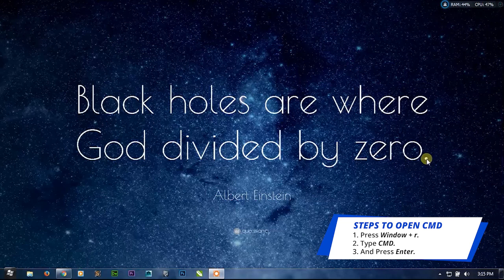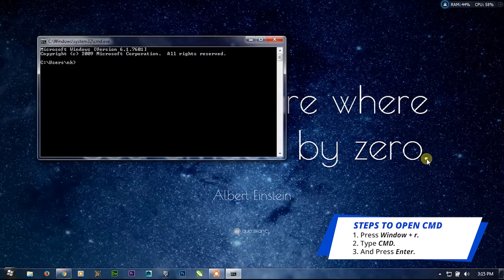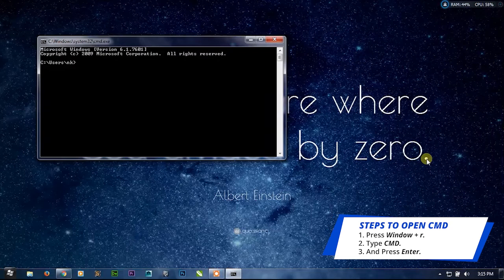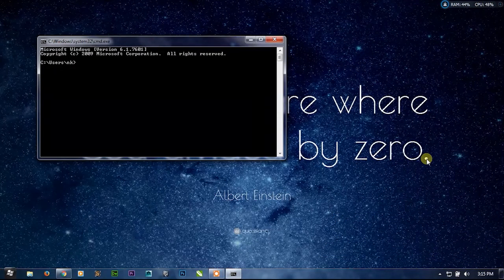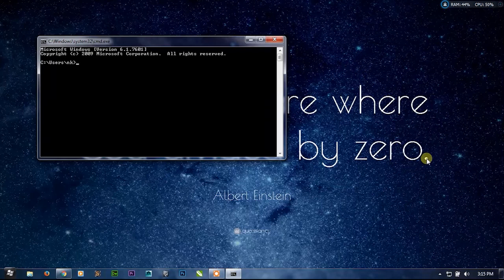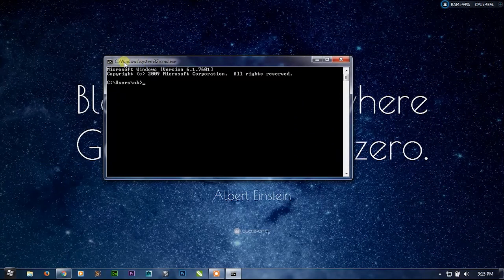Just press Windows+R, type CMD and Enter. As you have seen, I have done it very fast and the CMD window has appeared, but it is with non-administrative privileges.